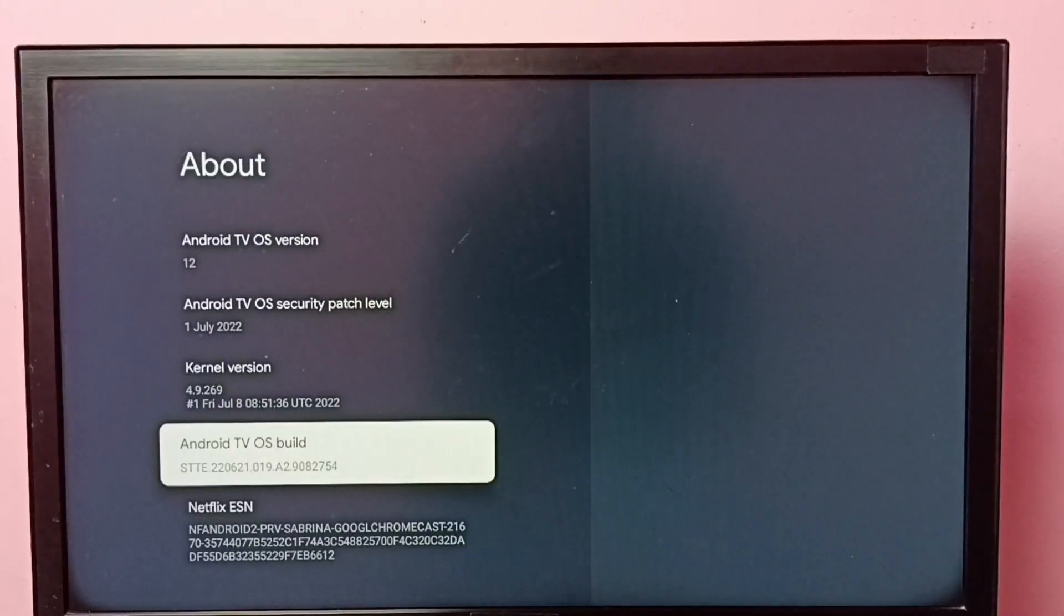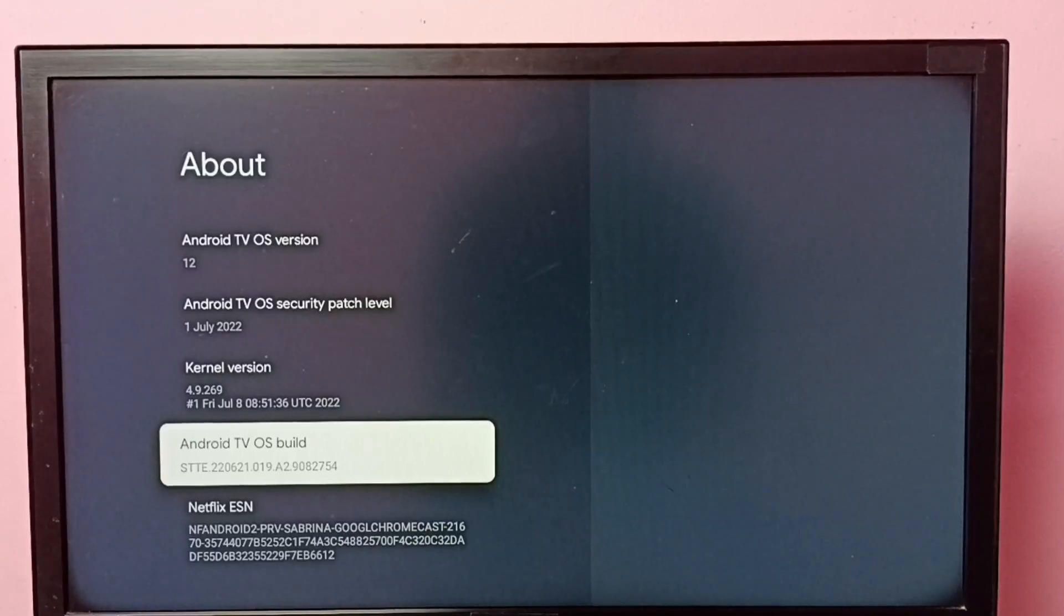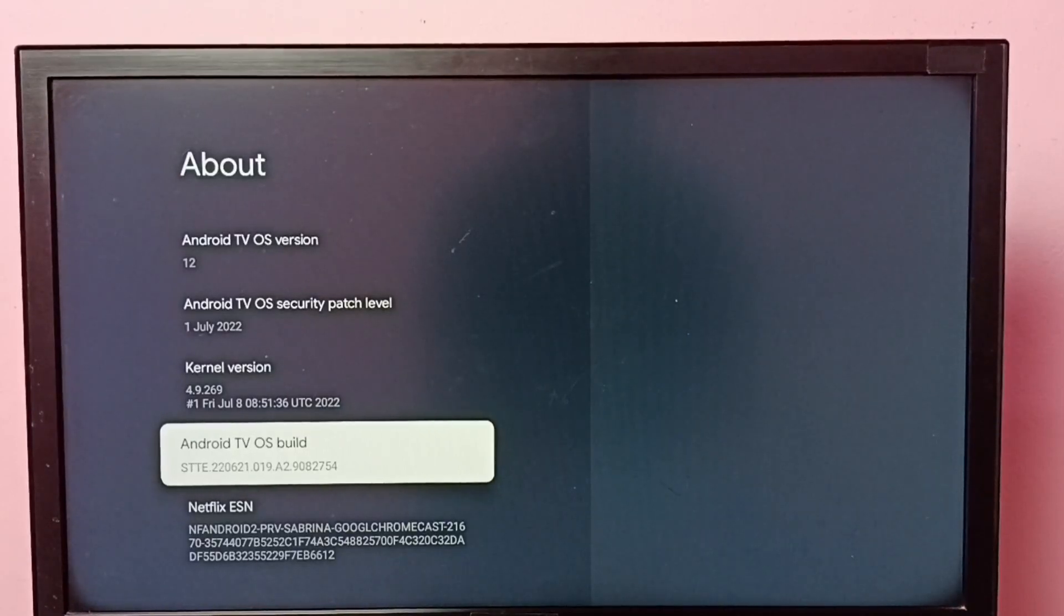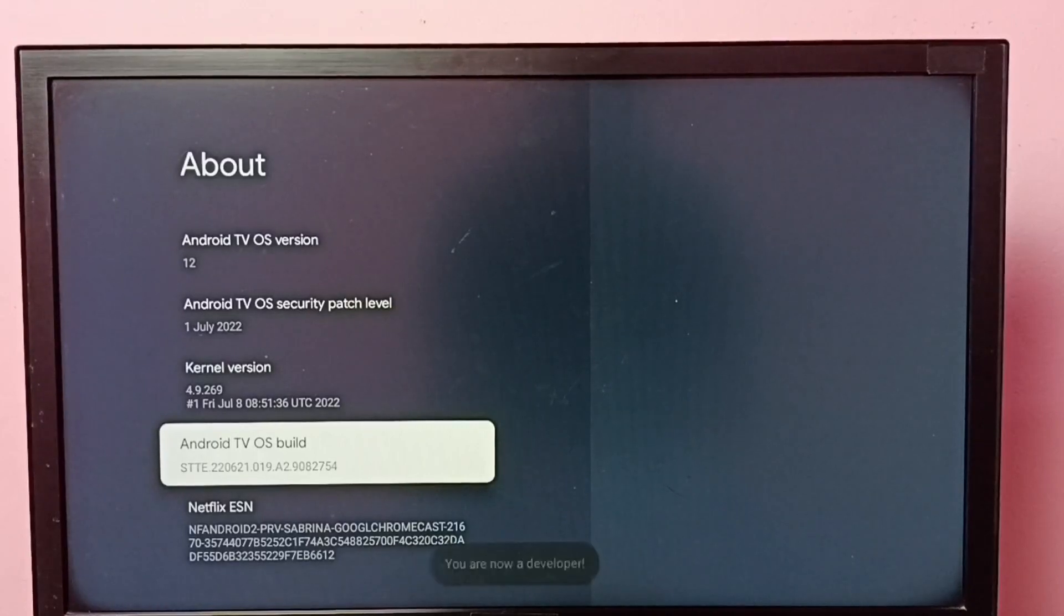So here we need to press OK button on the remote seven times: one, two, three, four, five, six, seven.